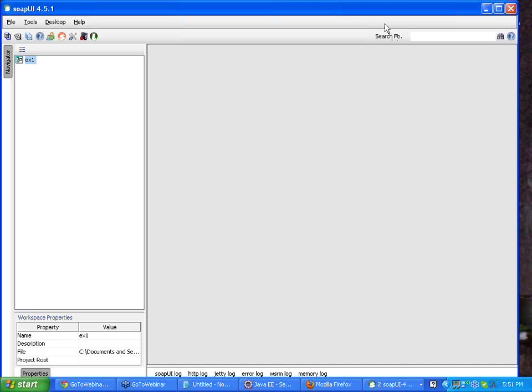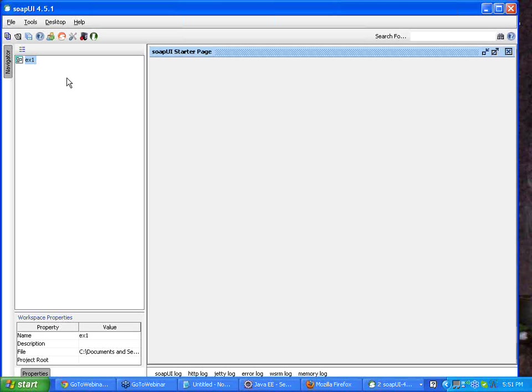So yes, the SoapUI window will look something like this. It is a very straightforward, simple to understand window.